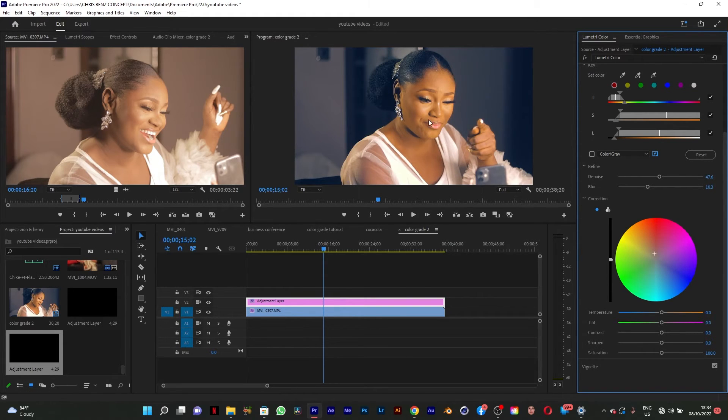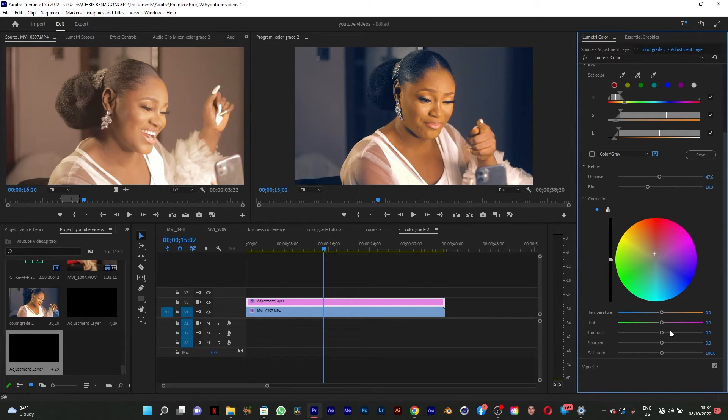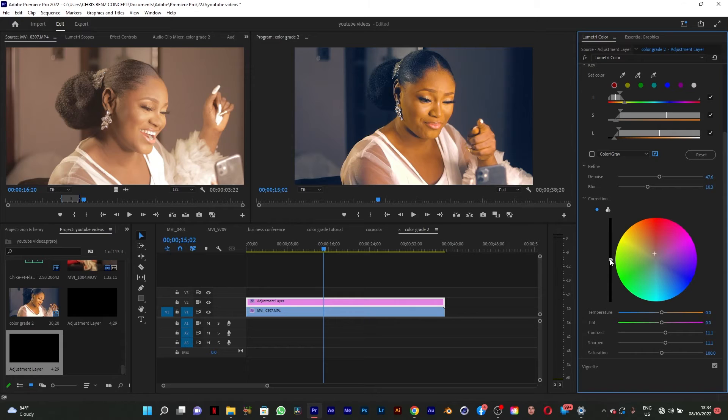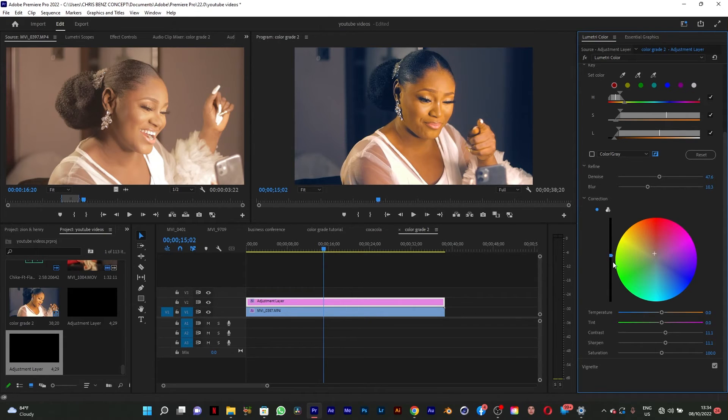The next thing I'm going to do is add a little bit of contrast to make it dimensional and sharpen it and add a little bit of exposure to it.